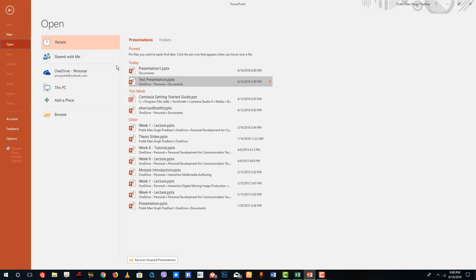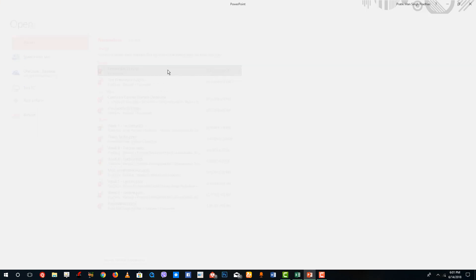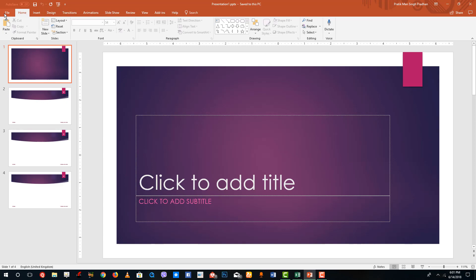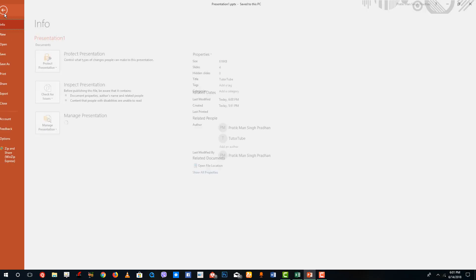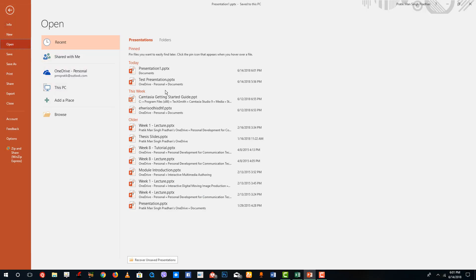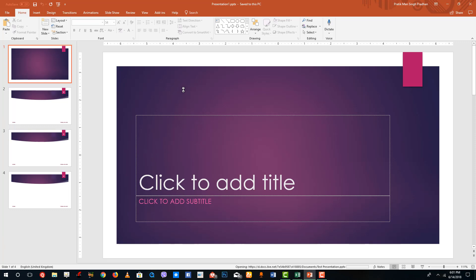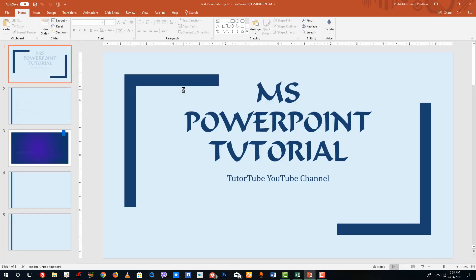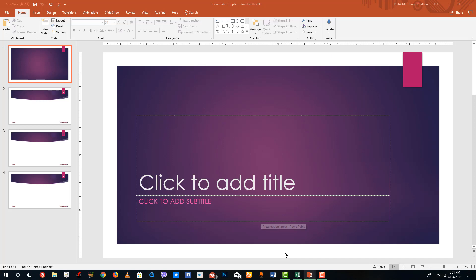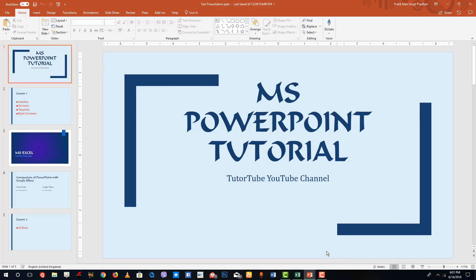Go to File, then Open, and you can see the recent files. You can go to Presentation One and there you go — your slide is back. If you want to open up another slide, just go to Open and open up the test presentation. Since it is stored on my OneDrive it is loading from the internet. Now if you want to switch between slides you can simply click over here, and you can see this slide and that slide. That is how you can work with slides inside of Microsoft PowerPoint quite easily.